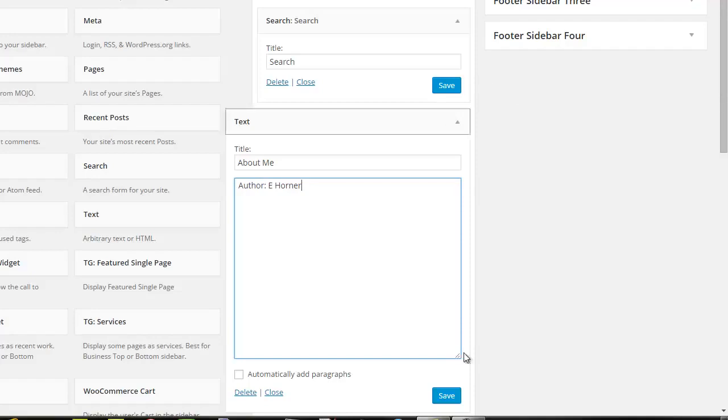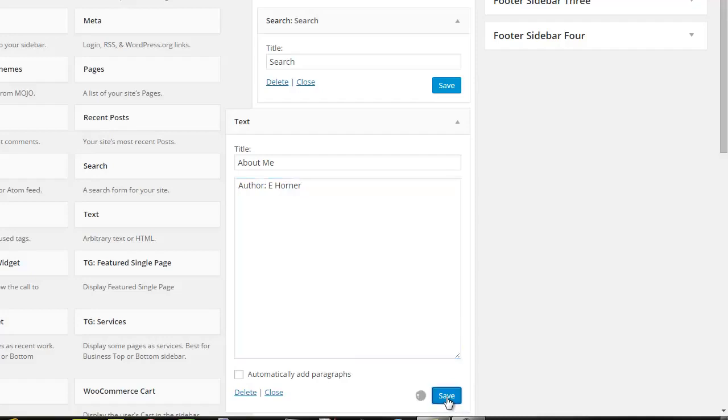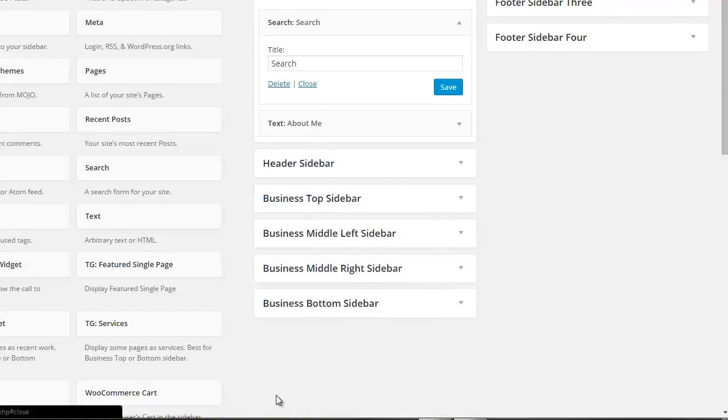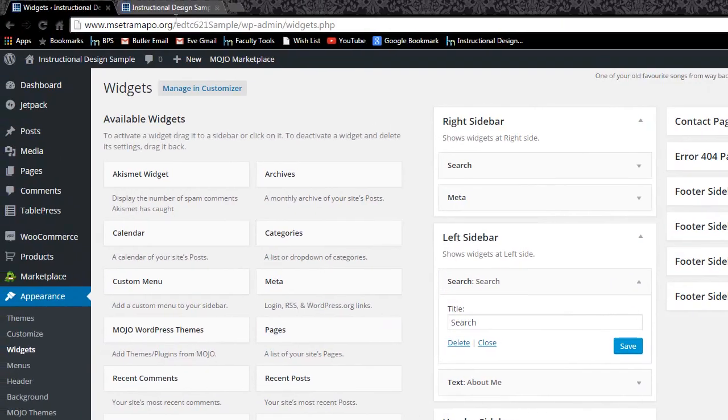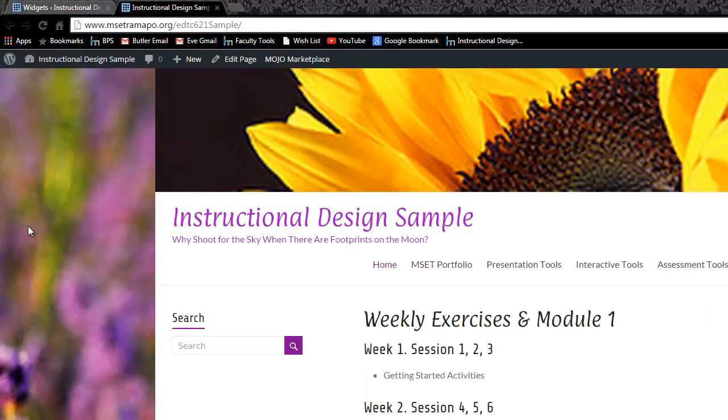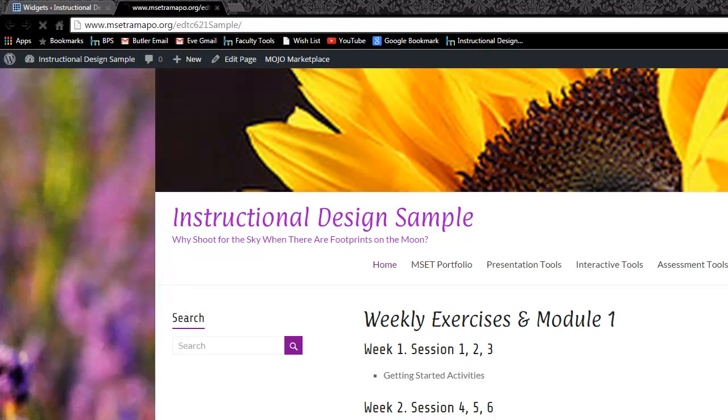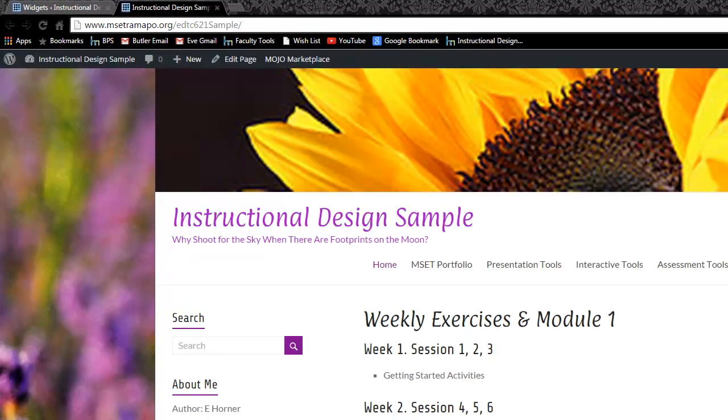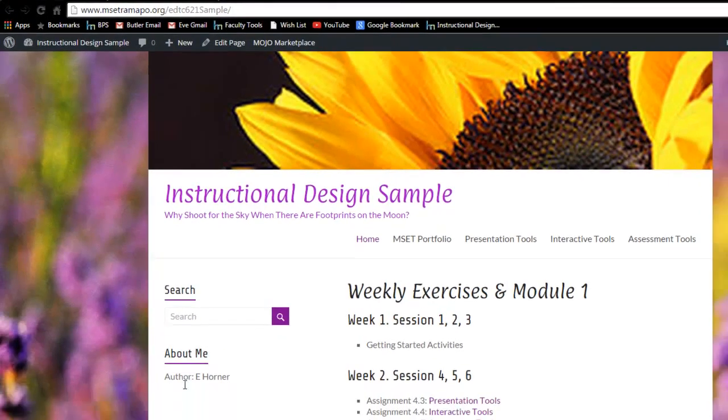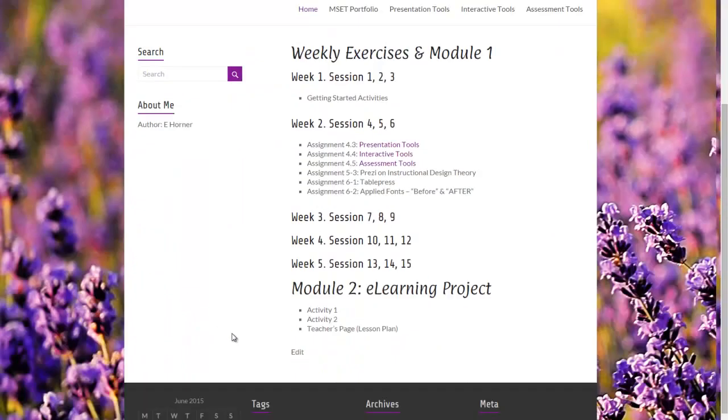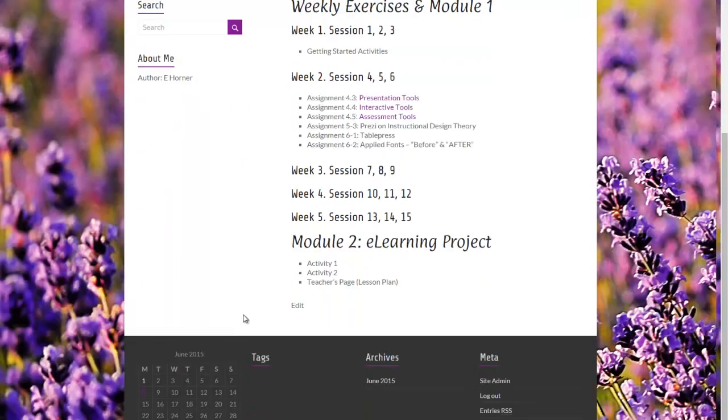I'm going to just type in about me and I'm going to do author E Horner. And for the moment I'm going to leave just that. There are some tips and tricks that I will show you a little bit later in session 9 on how to get more in there and make that a little bit fancier, but for the moment that's all I'm going to do. I'm going to save it, I'm going to go ahead and close it so it doesn't expand out, and I'm going to go ahead and reload and take a look at what that looks like. And there it is.